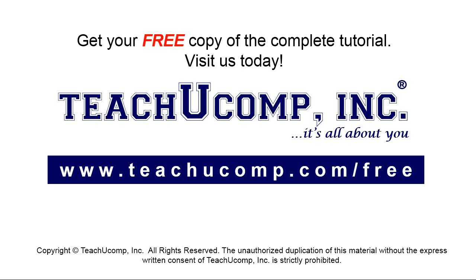Get your free copy of the complete tutorial at www.teachyoucomp.com/free.